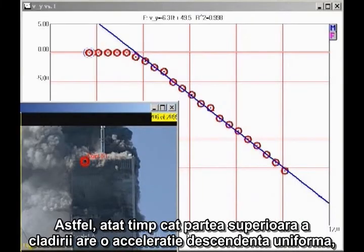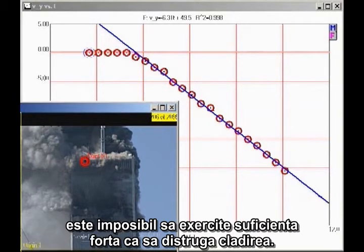Therefore, as long as the top section of the building is in uniform downward acceleration, it cannot possibly be providing sufficient force to destroy the building.